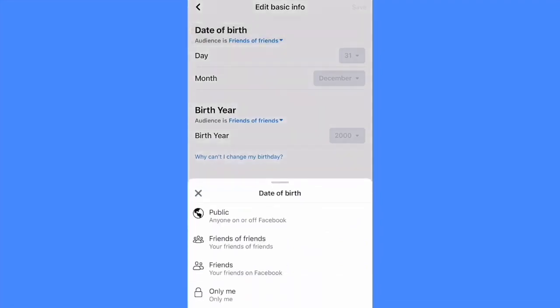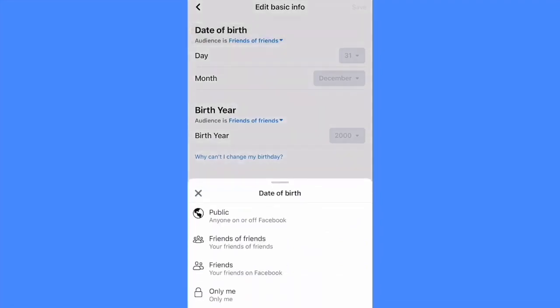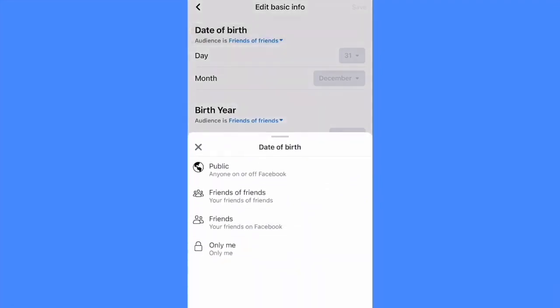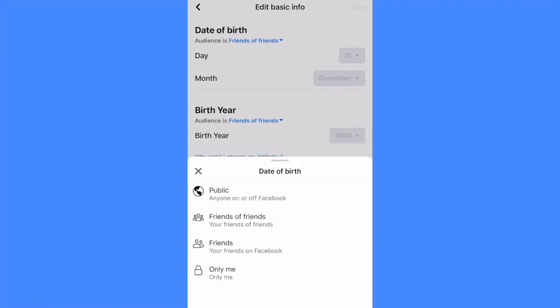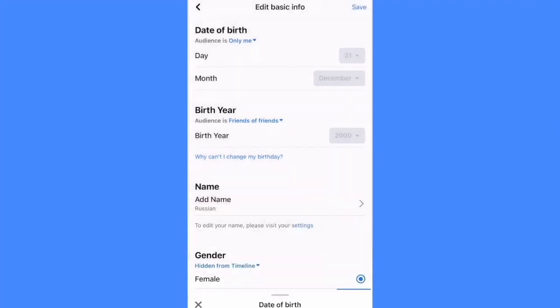After, click on audience and choose only me. You also can make it public and choose friends or friends of friends.